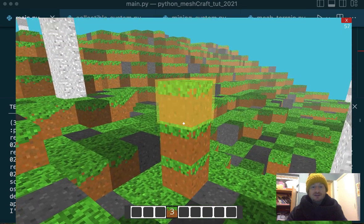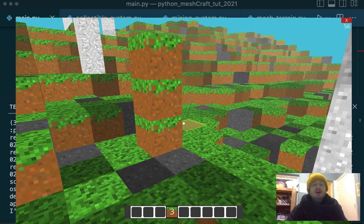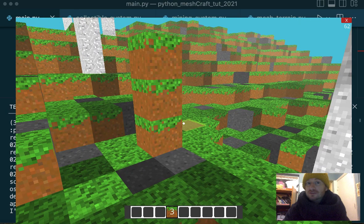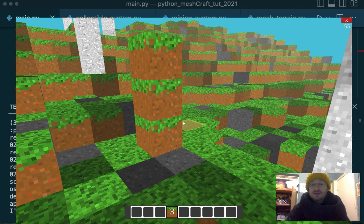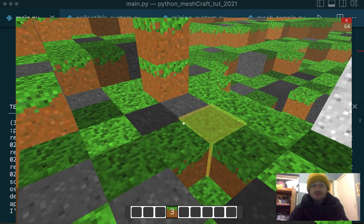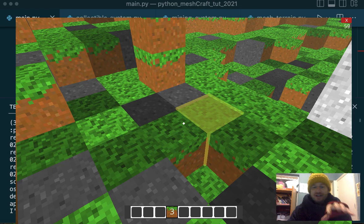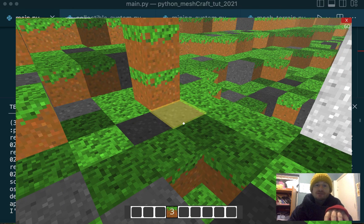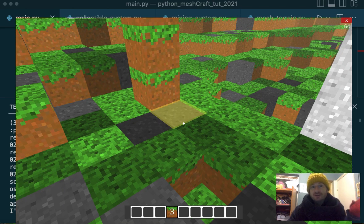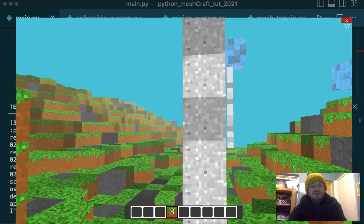I've just built three grass blocks or placed three grass blocks. But the number, the text is reporting back to me from the inventory that I've still got three there. So that's one of our first jobs.